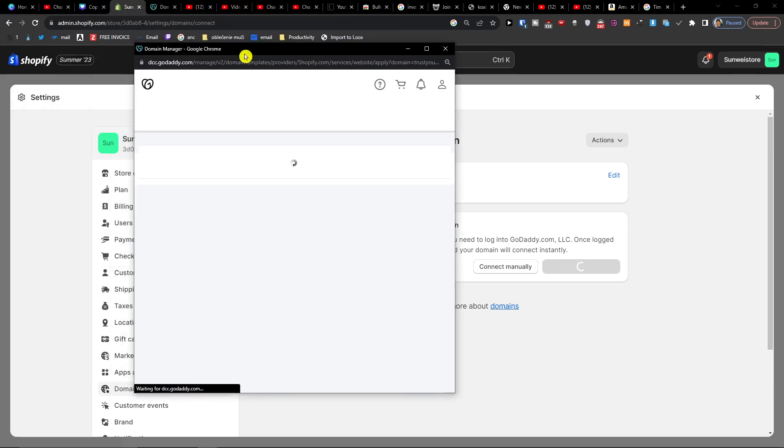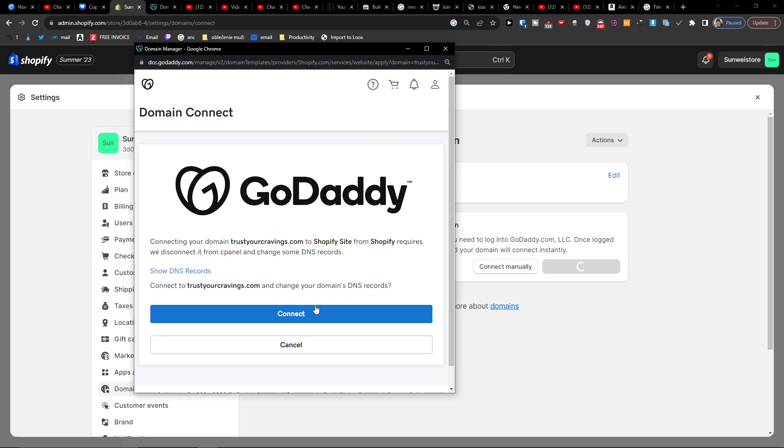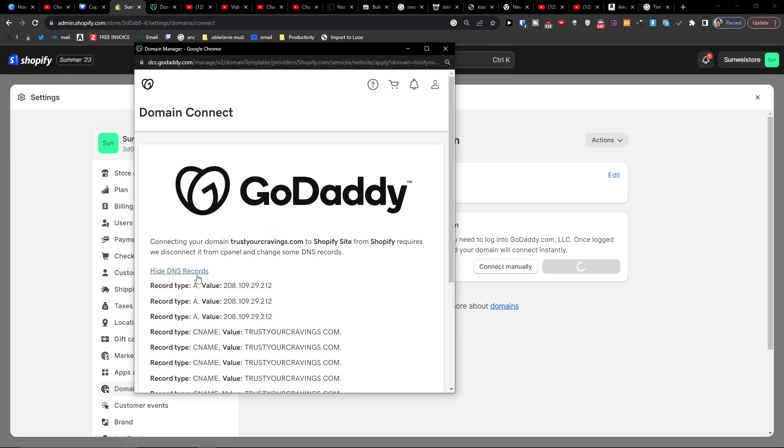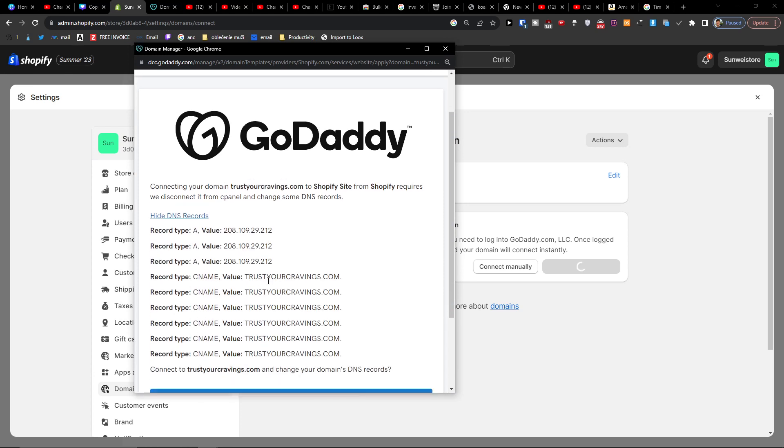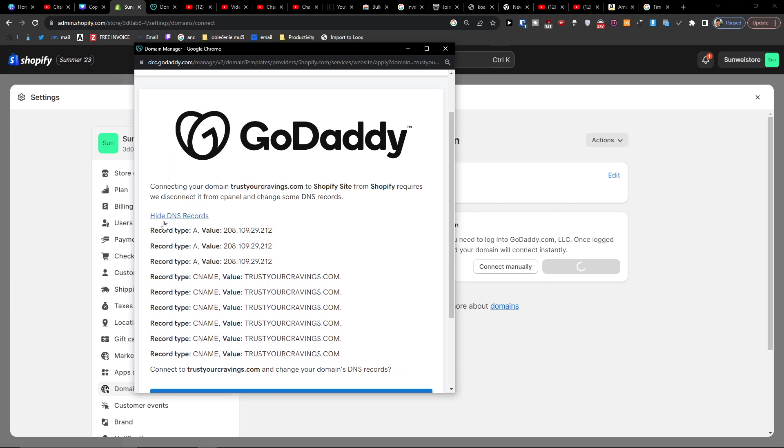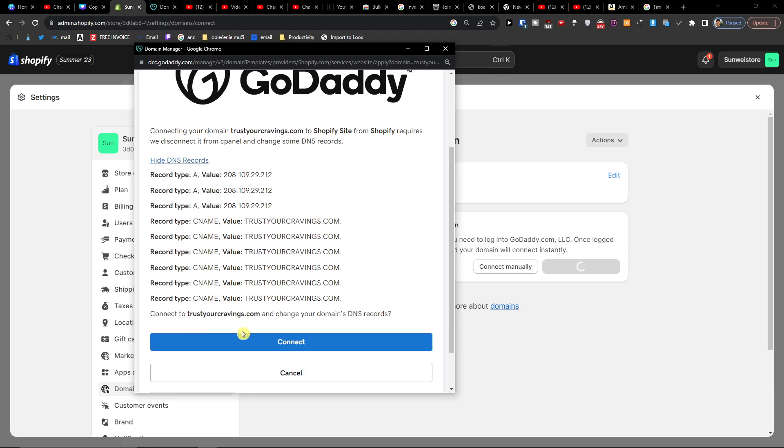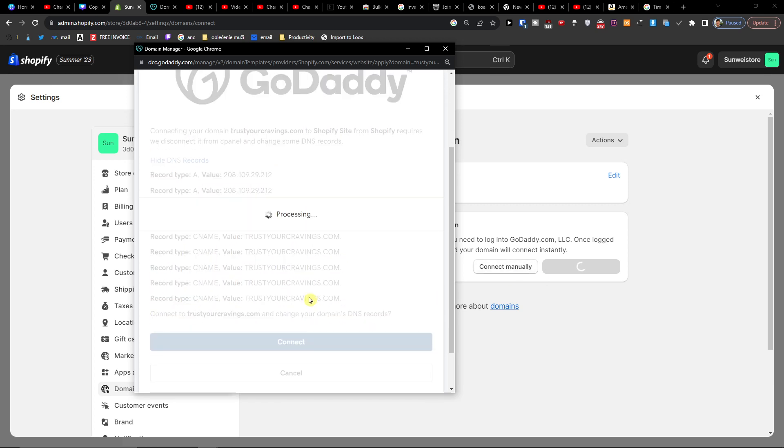And automatically you're going to connect to GoDaddy and it will automatically change the DNS records. So let's connect.